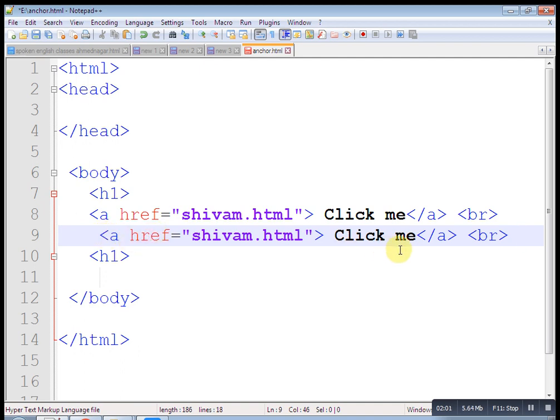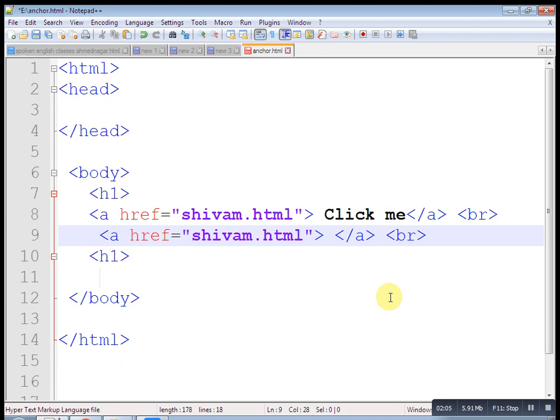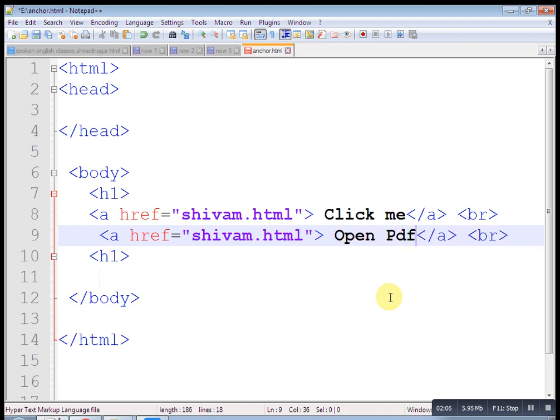Now here clicking me, it will open HTML page. Now let's see, open PDF just click here. Now you can put PDF file to download this way on your website.